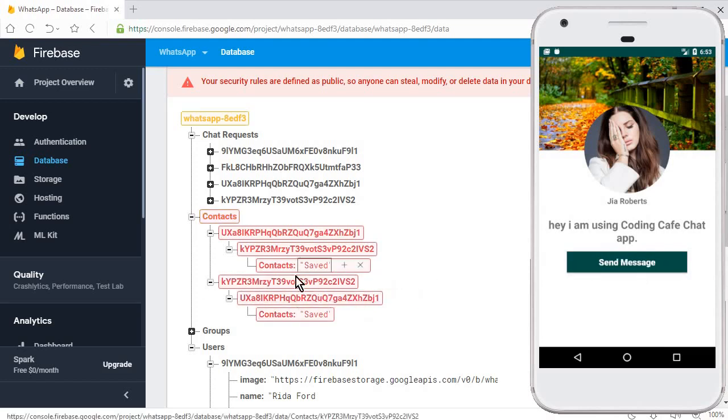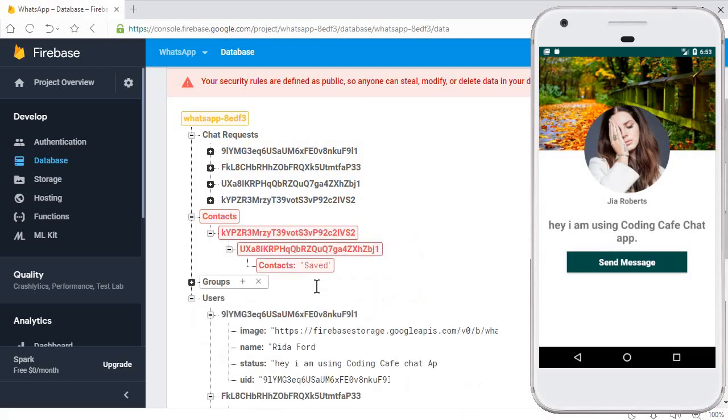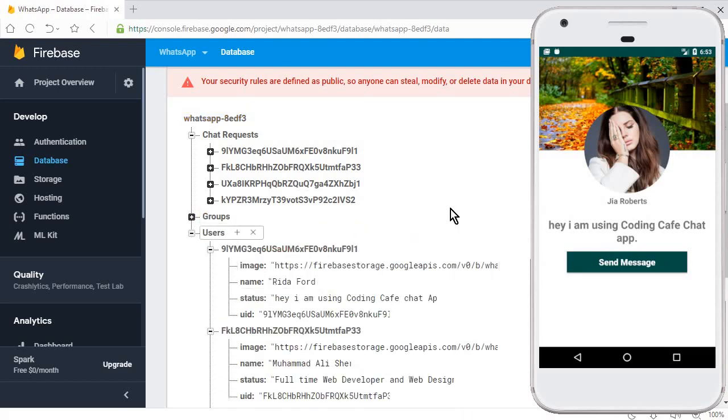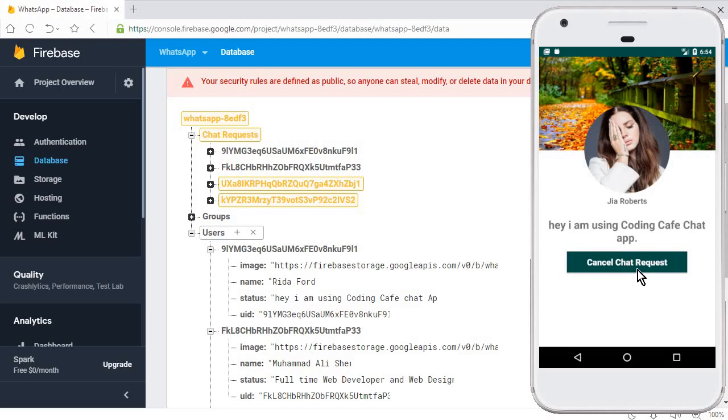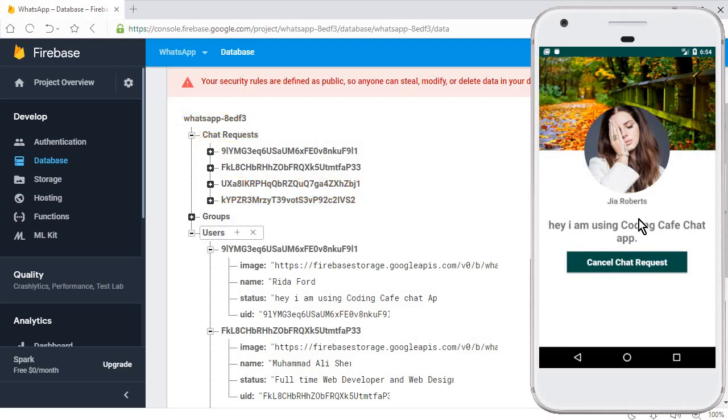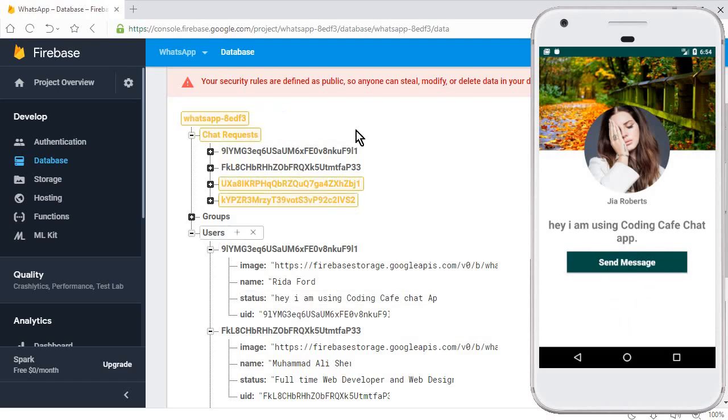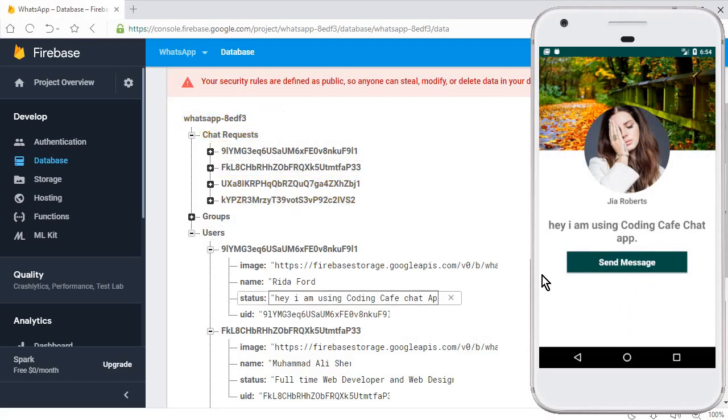Now there are no contacts currently, so both users can send message requests to each other again if they want. GR Robots has to accept that chat request. In this way we have successfully completed the managed chat request portion for both the sender and receiver.